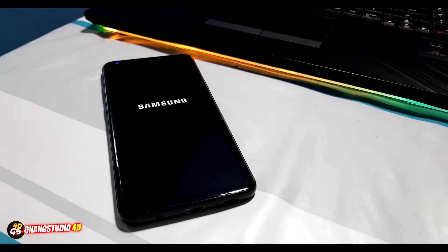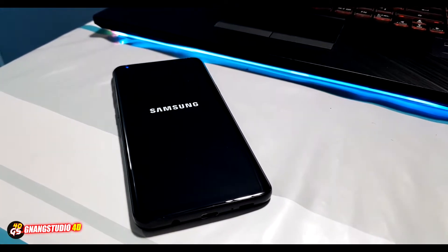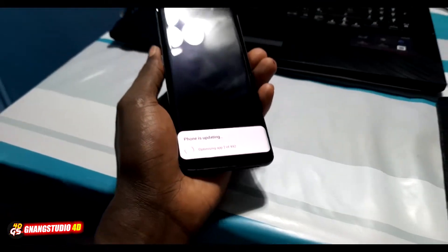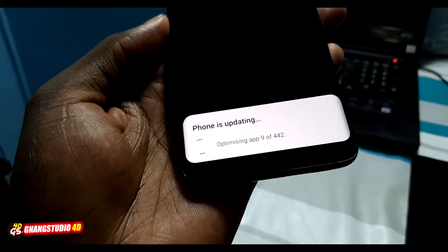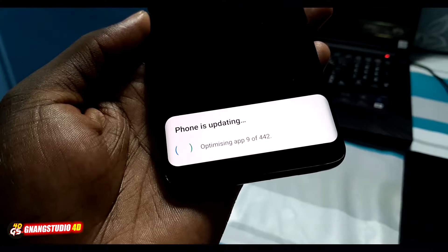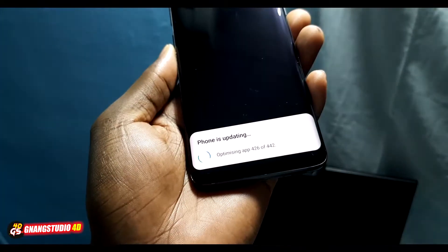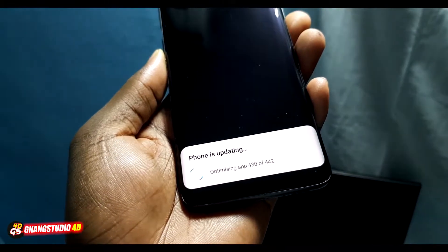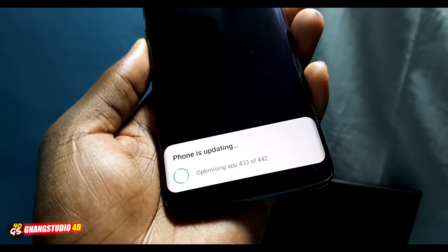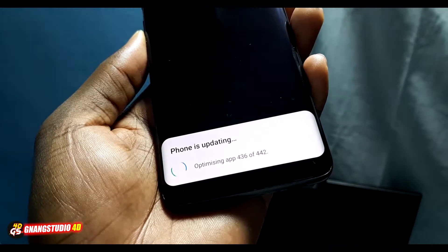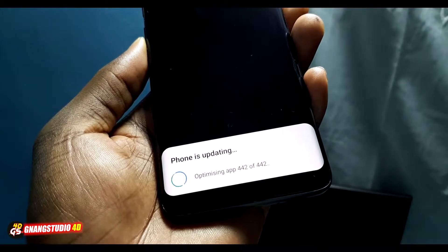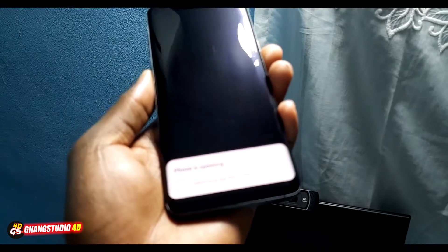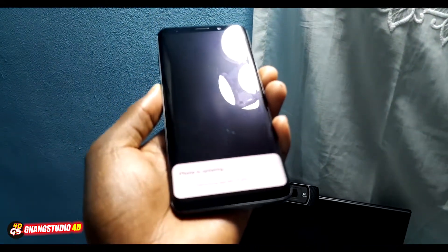Another update phase — the phone is still updating. Just a few more minutes. Almost finished, get ready.